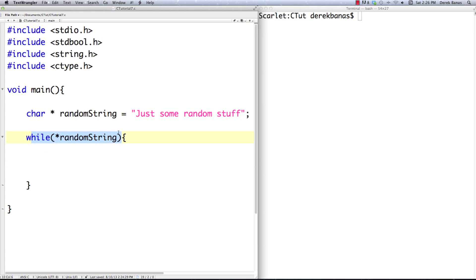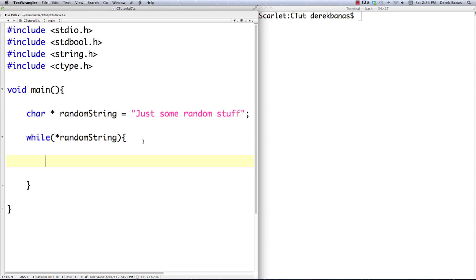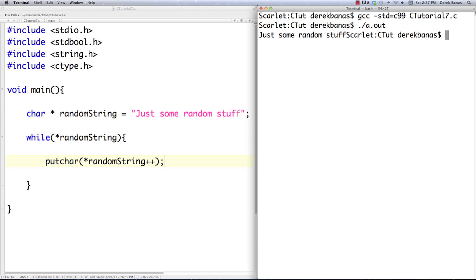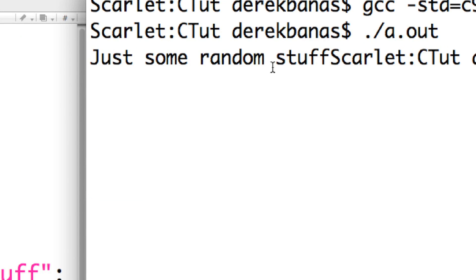What this is going to do — the while with *randomString inside of it — is increment through all the different characters inside of randomString and spit them out on the screen. At some point we're obviously going to get to a null character. Whenever randomString gets a value of null, that's going to translate to zero and that's going to end our while loop. We can print out our characters inside of this array just by going *randomString and then incrementing after the character has been printed out. If we compile and execute, you can see just random stuff printed out on the screen.